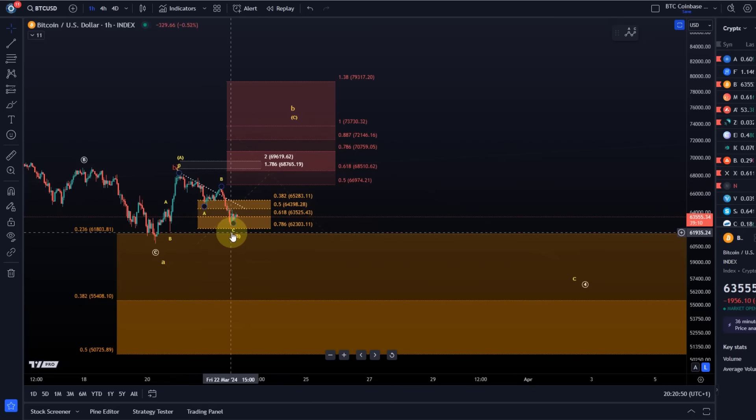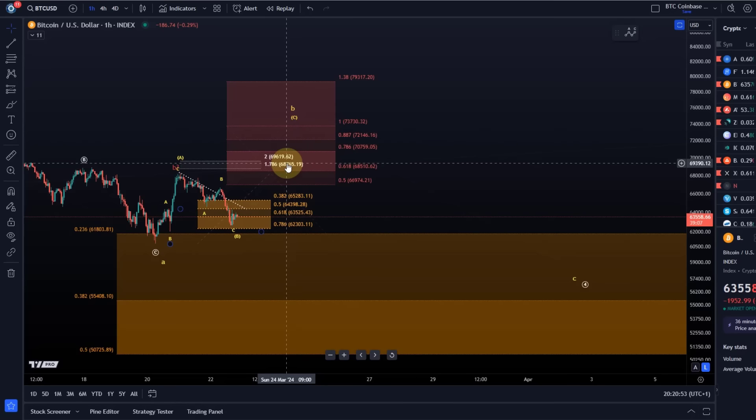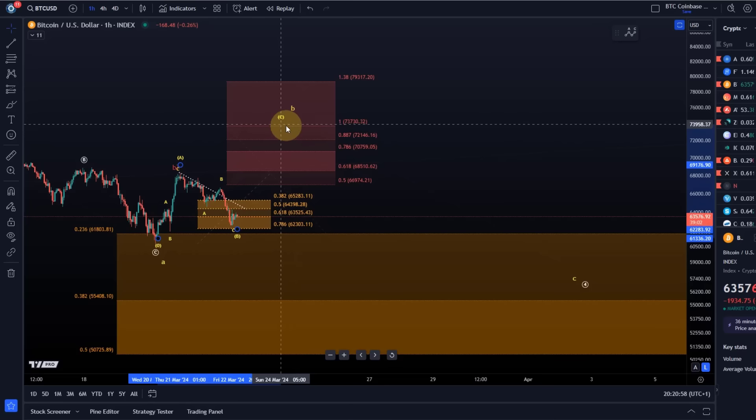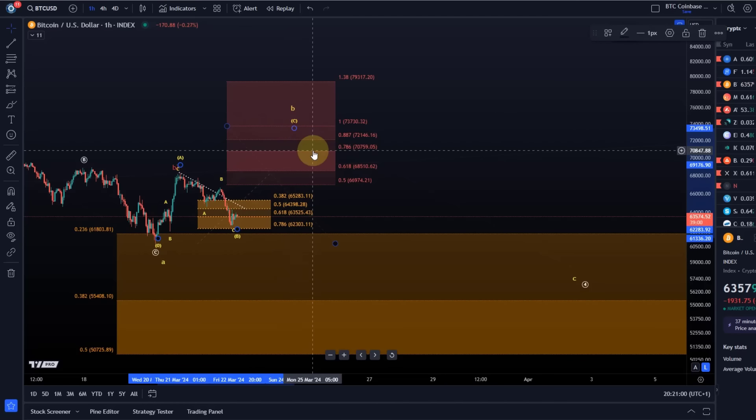For a potential bounce to start this C wave to the upside. That would be wave C of a larger B wave.